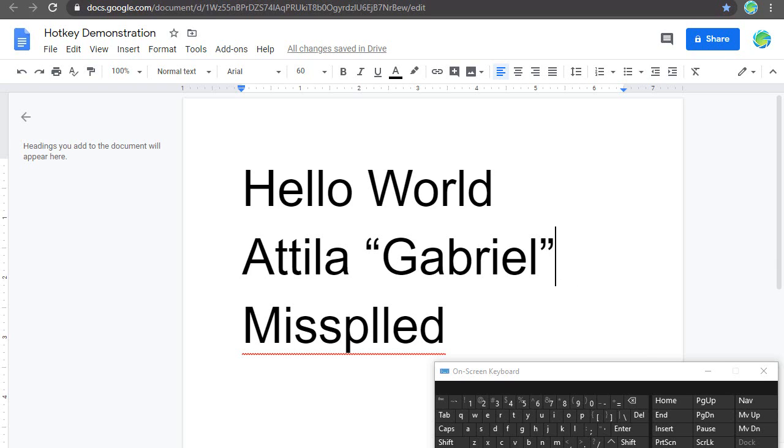Since I don't use my caps lock key, I also gave it a new function as a manual spelling correction key. For this one, it's easiest for me to just show you how it works.